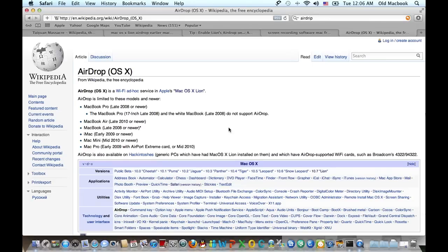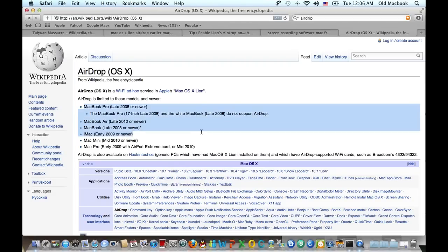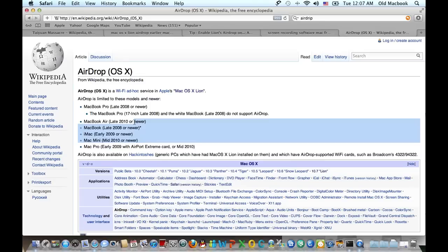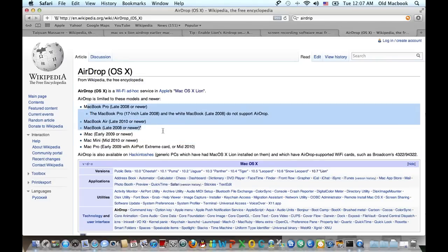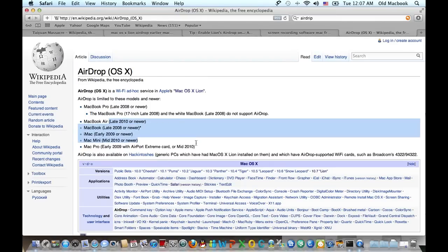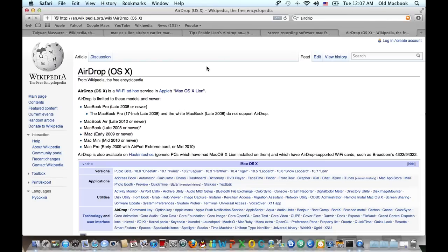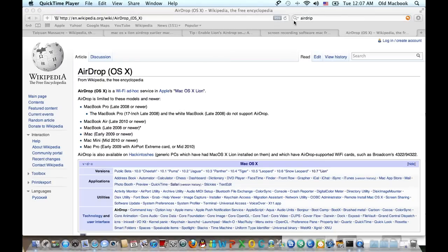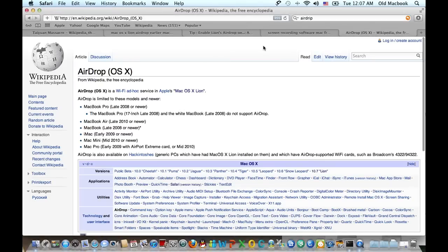But the AirDrop functionality is only available to specific models. For example, you can only run AirDrop on MacBook Pro late 2008 or newer, MacBook late 2008 or newer, MacBook Air late 2010 or newer, etc. But how do we enable AirDrop on all Macs?